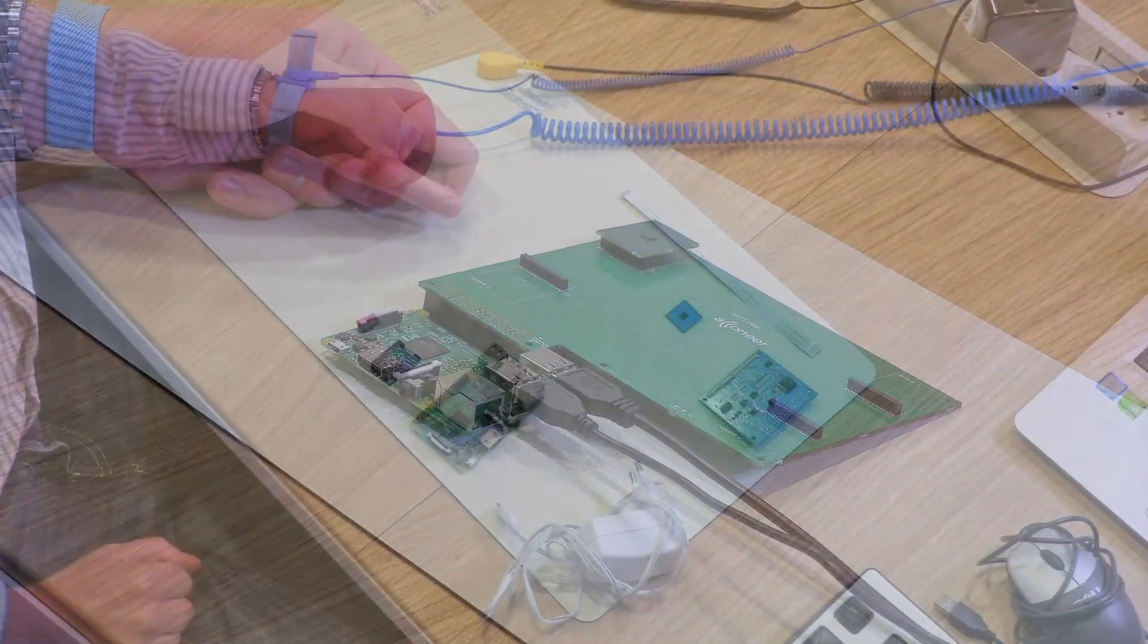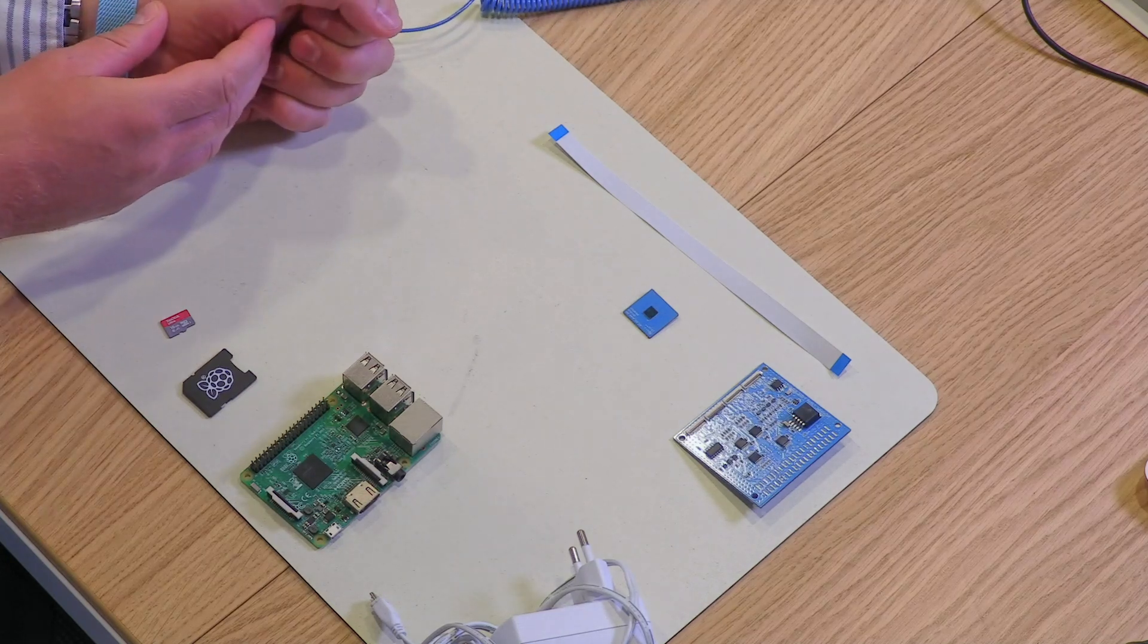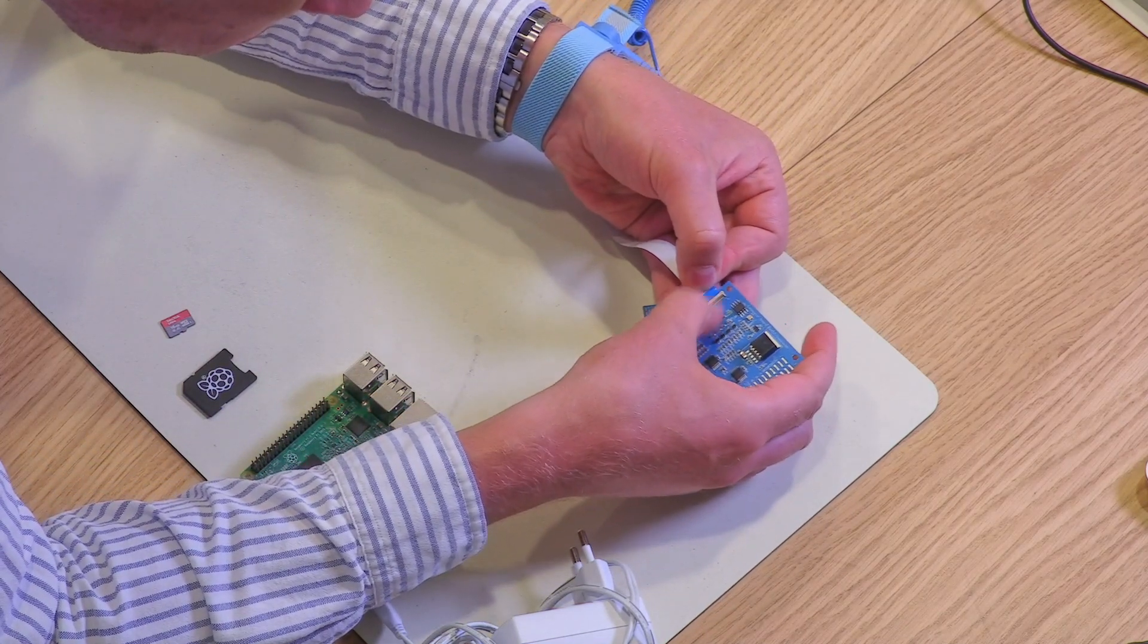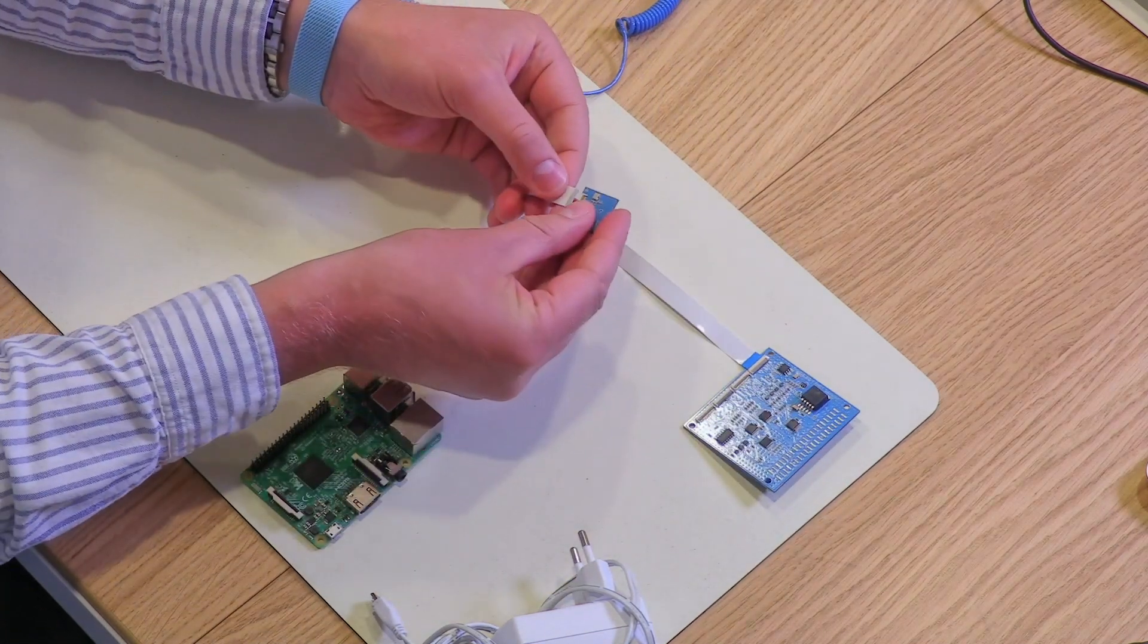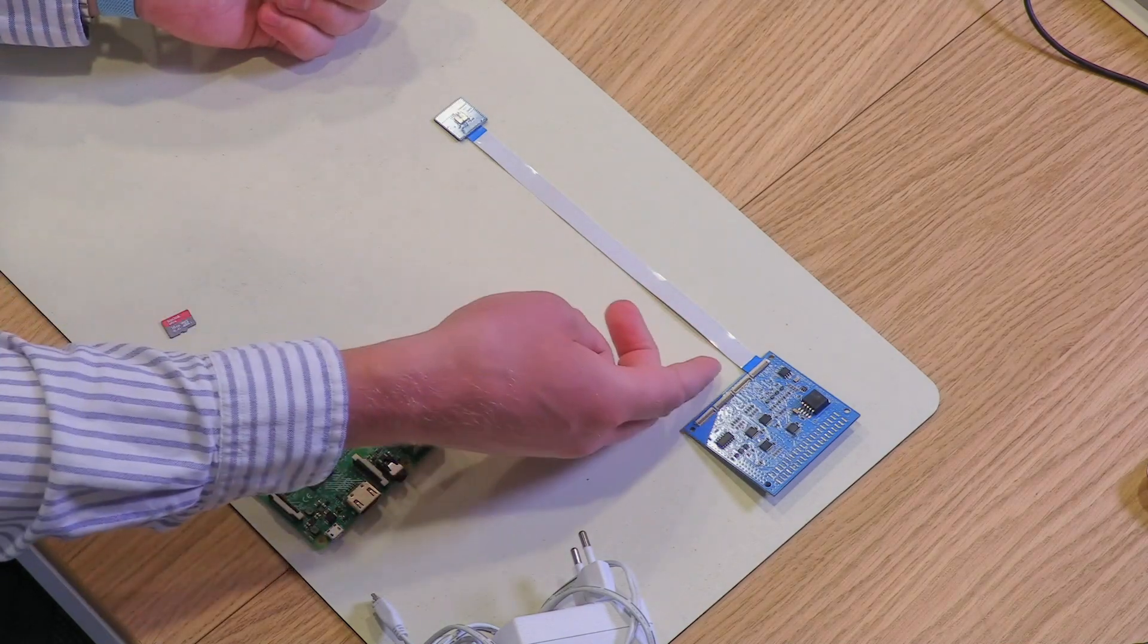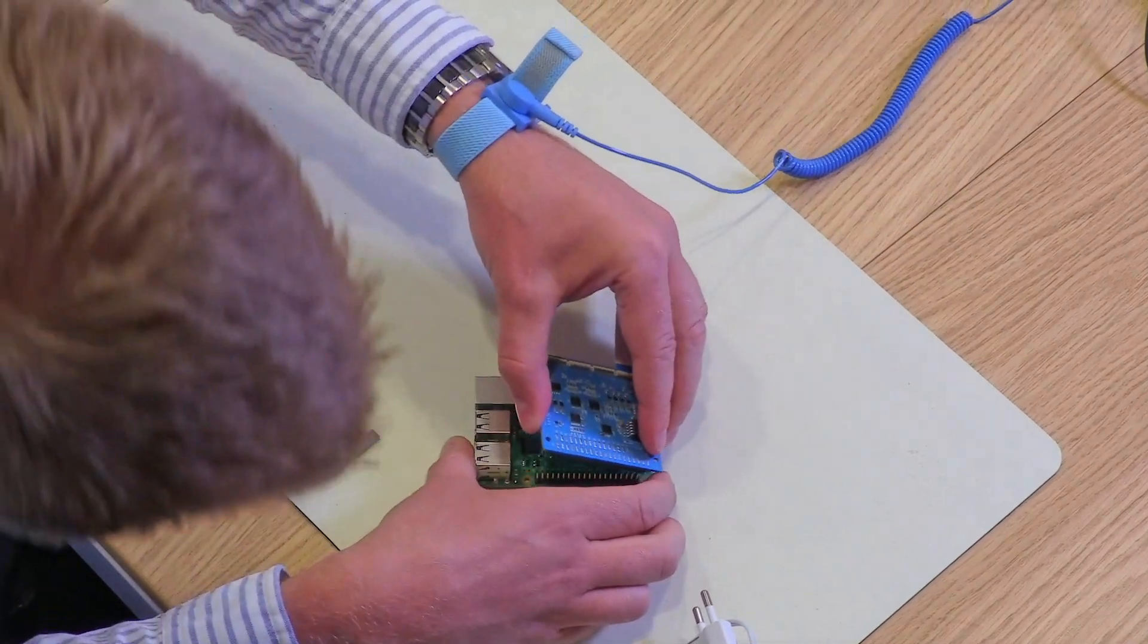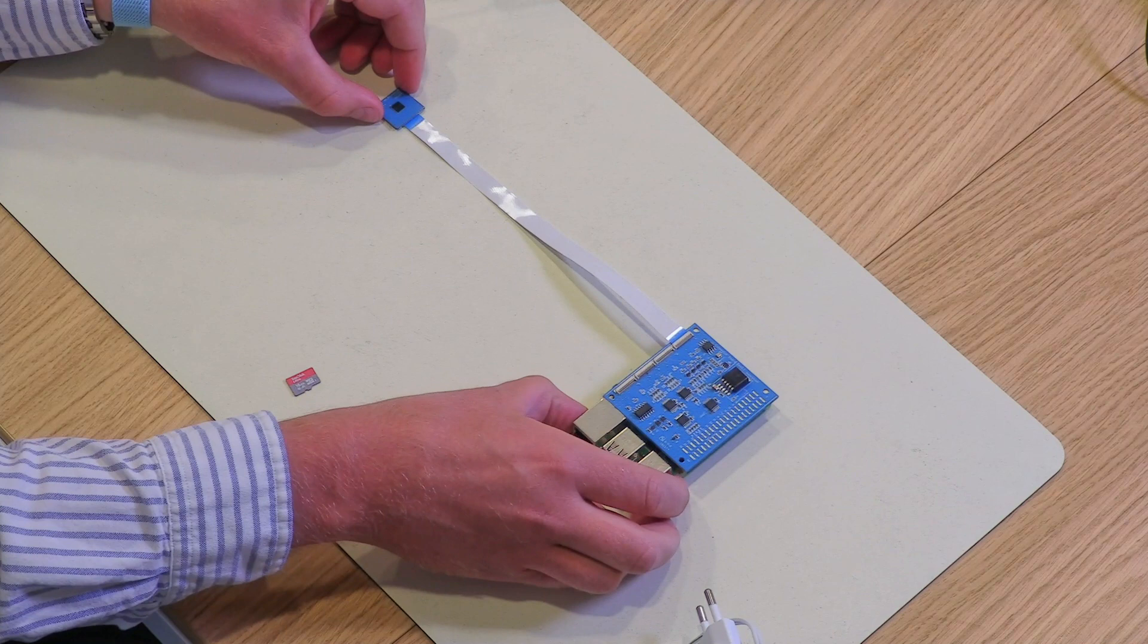To connect the XA112, make sure you have the blue side of the flexi cable up. Then we start by connecting it to the connector board. After that, we connect it to the reference card. The blue side is up on both ends. Then we connect it to the Raspberry Pi. And this is how the end result looks like.